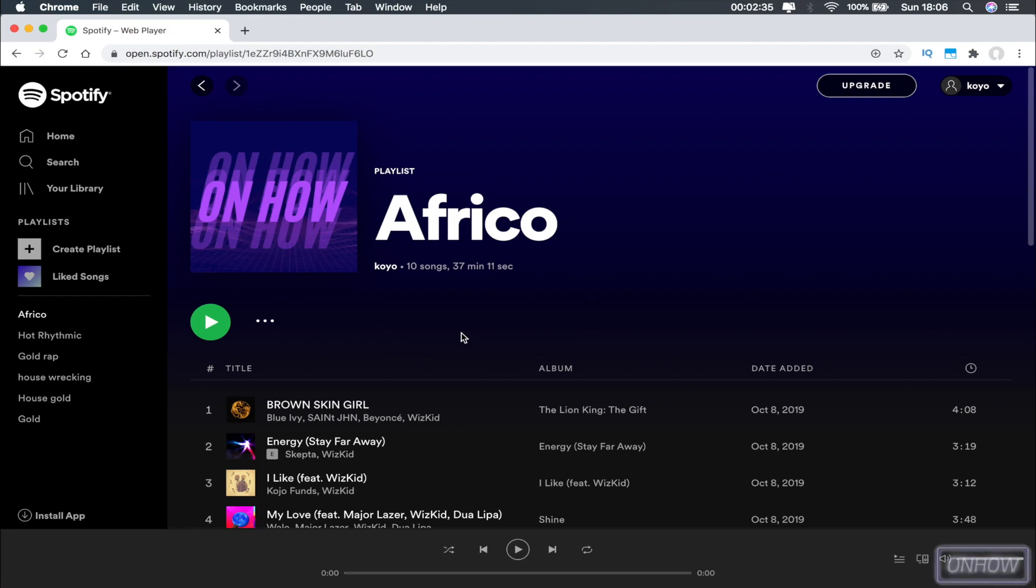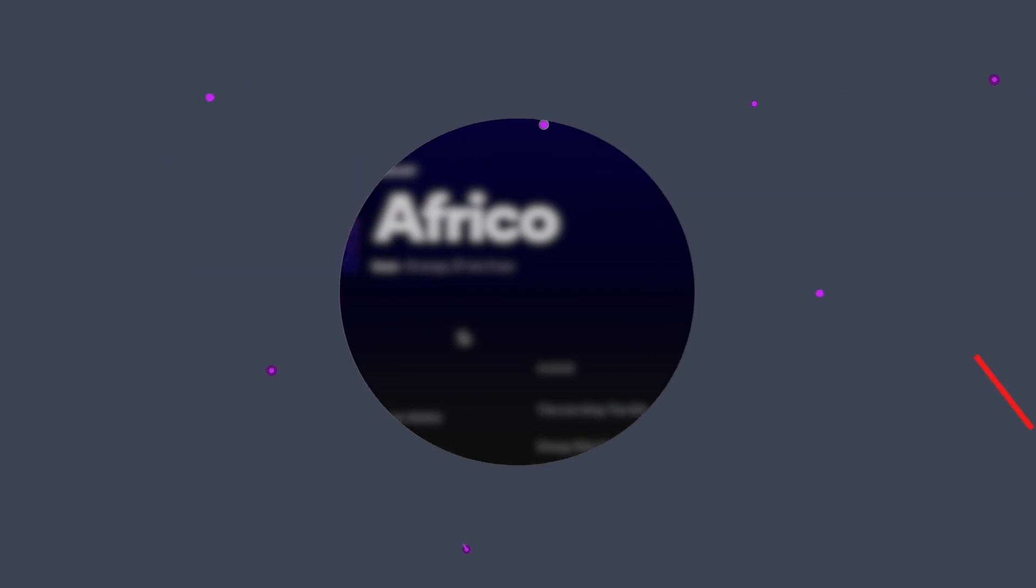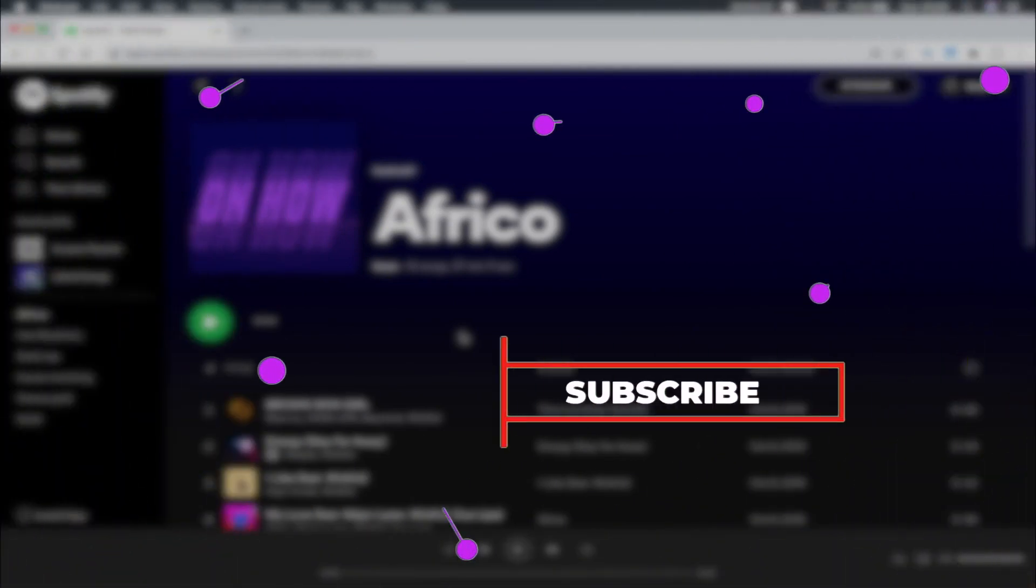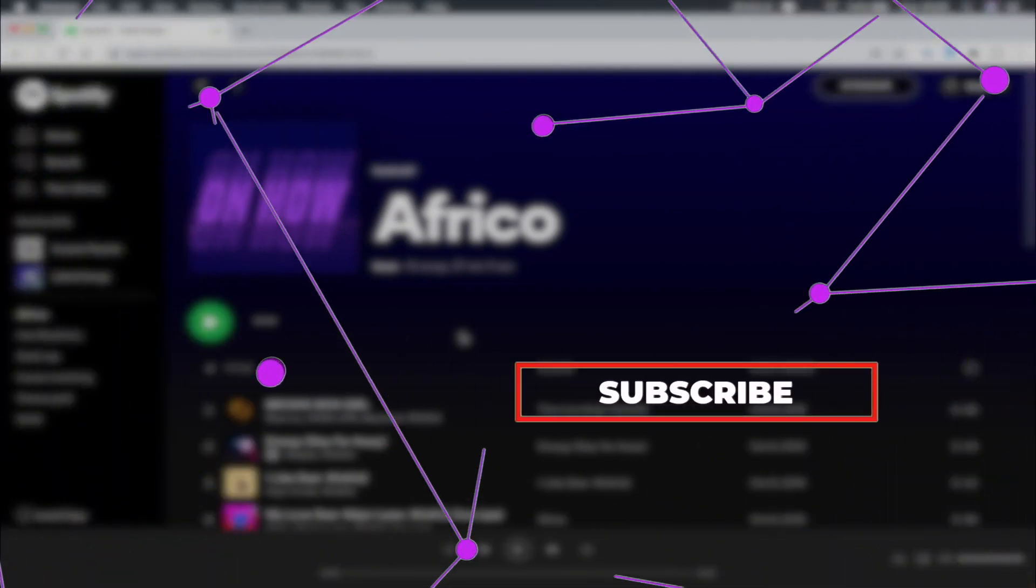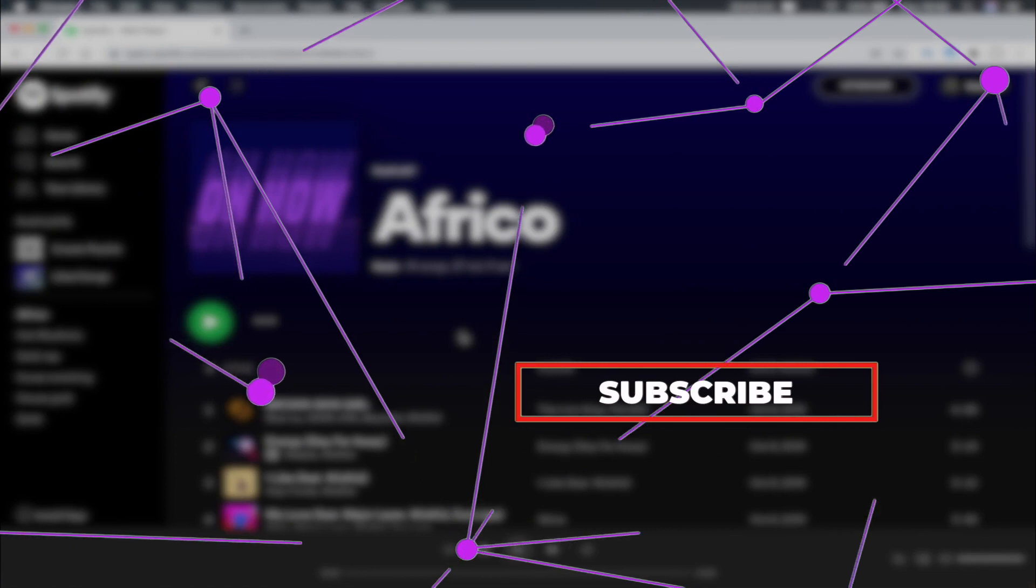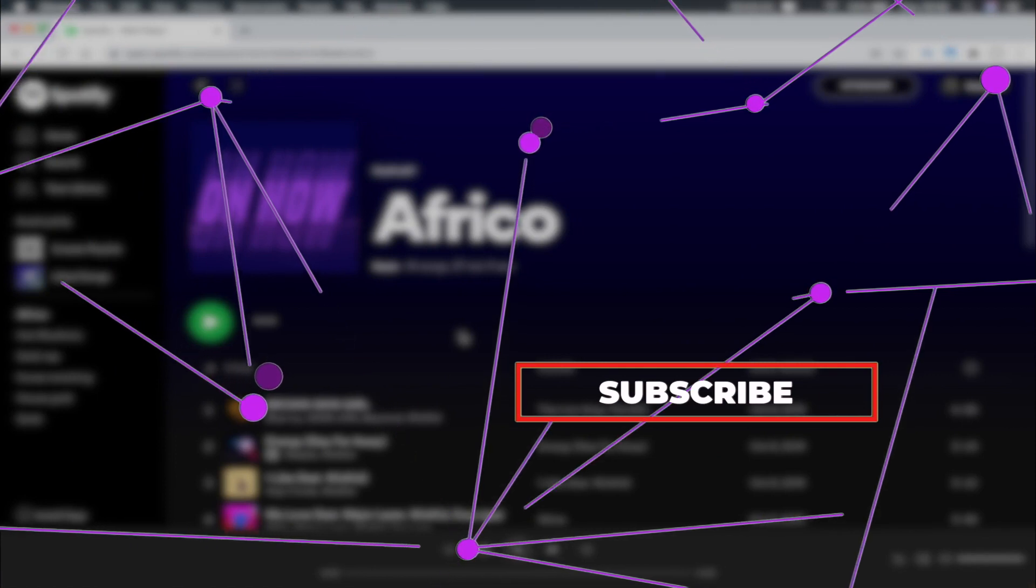If the video helps you out, help me out by pressing the like button and make sure to subscribe for more future videos. Thanks for watching and see you next time. Bye!